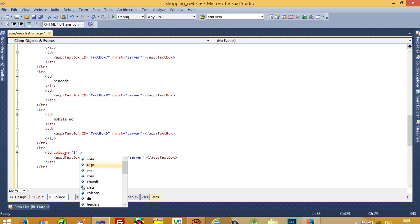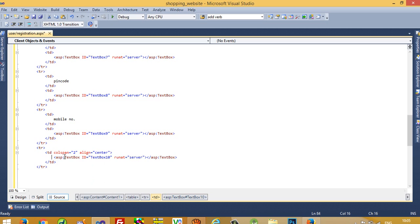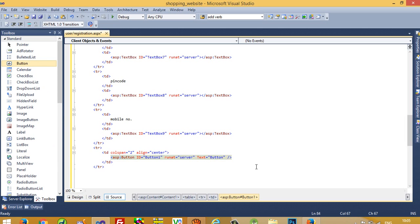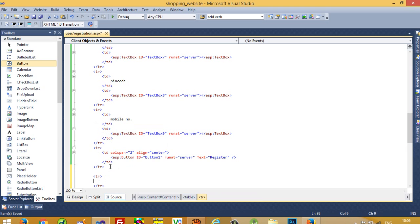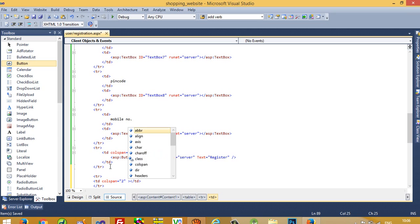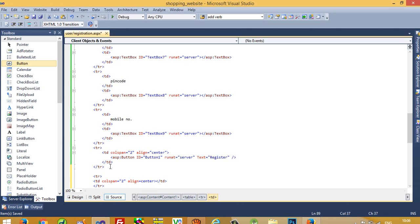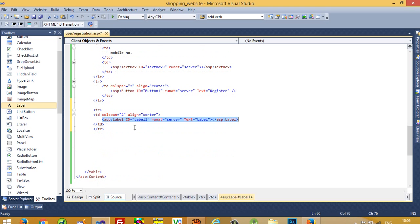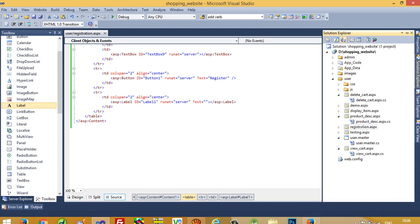Now we need one button — add a td with colspan set to 2 and align center, and place the button inside. Then we need one more tr and td with colspan 2, align center, where we place a Label control. After registration succeeds we want to display a message, so we use this label and remove any default text from it.